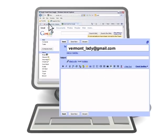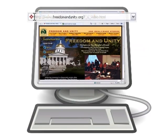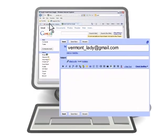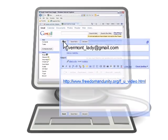Then, return to the website you want to share. Highlight and copy the website's address, paste the address into the body of the email, and send it.